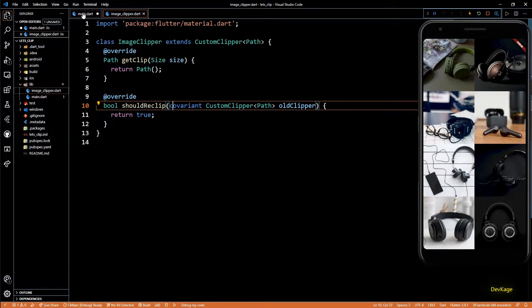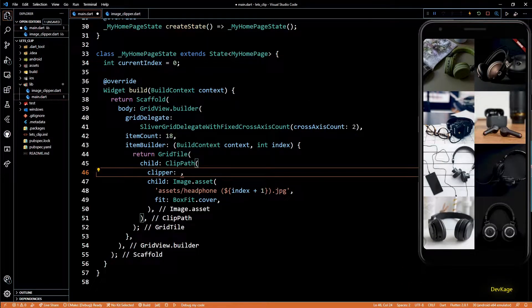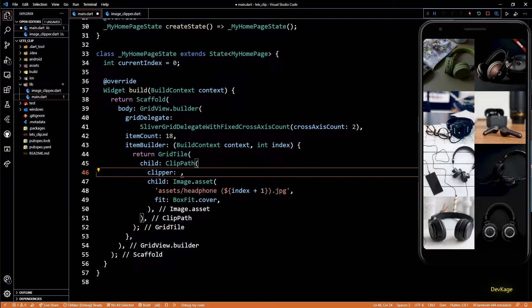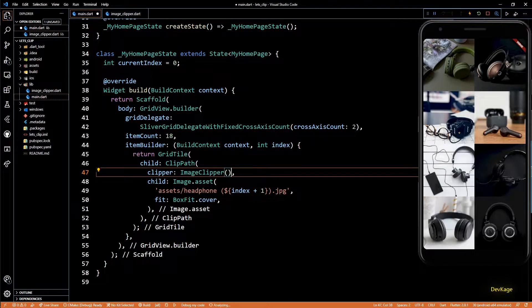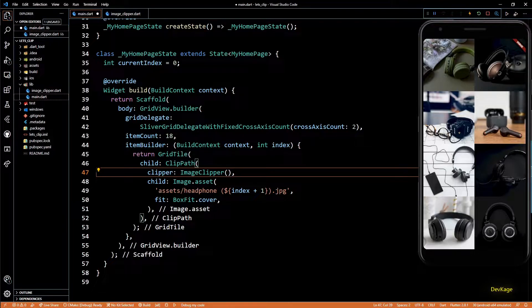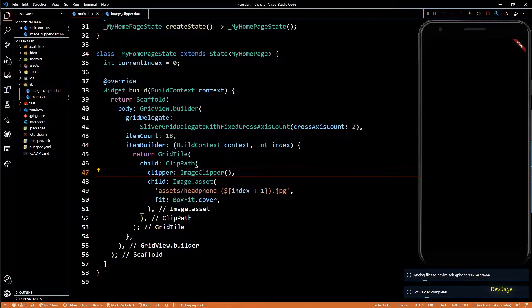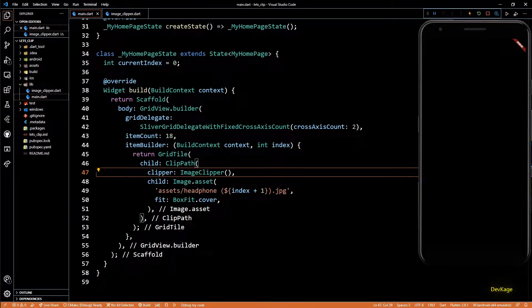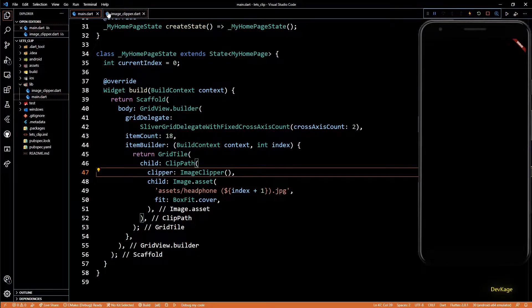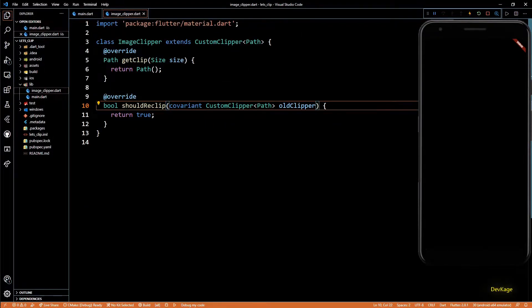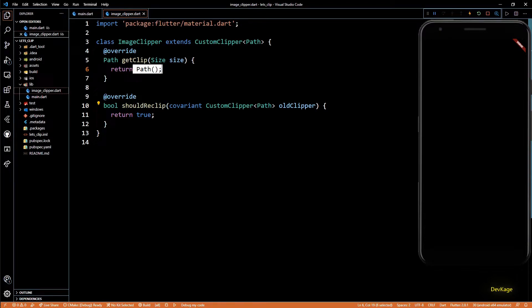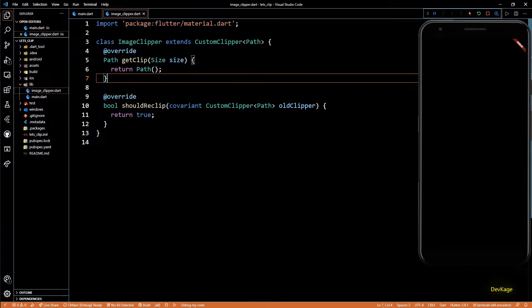Now let's go to the main.dart file and set this ImageClipper as the clipper for ClipPath. And as soon as I save this, you can see that everything disappears. This is because right now the path that we returned from getClip is empty.